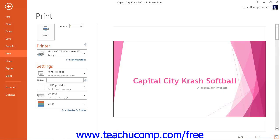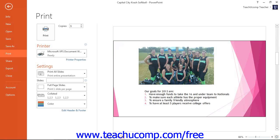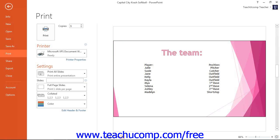If you are printing multiple slides, you can click the small left and right arrows that appear at the bottom of the Print Preview to scroll through the slides that will print. You can also click directly into the number box and type the slide number of the slide you would like to display in the Print Preview, then press the Enter key on your keyboard to show it on screen.